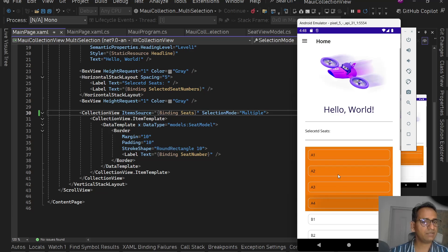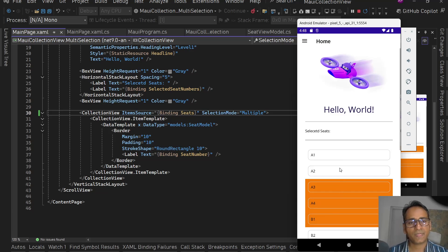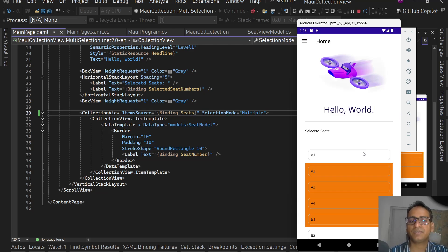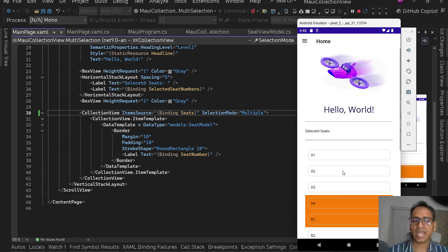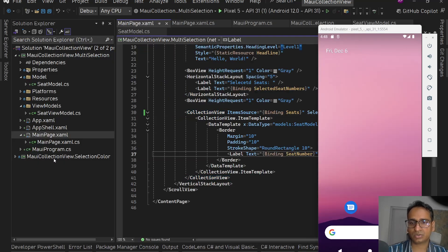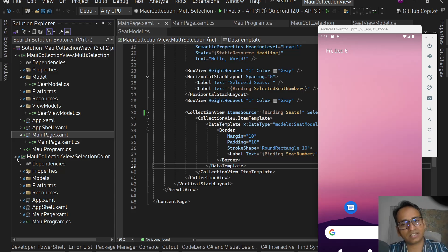Now if I select items you can see I'm able to select values from the CollectionView. But right now the selection looks ugly — there's a yellowish background color overflowing from the border. This is the platform's default behavior and we can override it. I already have a previous video on my channel showing how to change this default selection color. I'll drop the link in the description. I'll copy the code from that project directly.